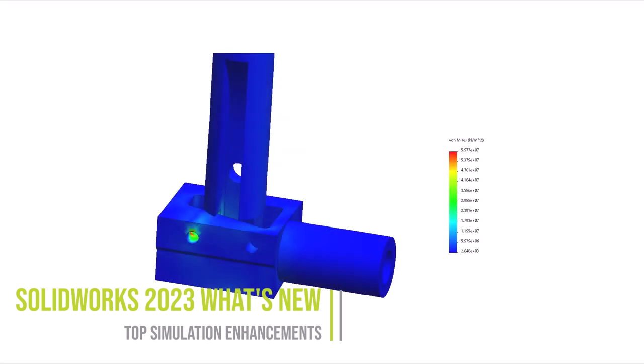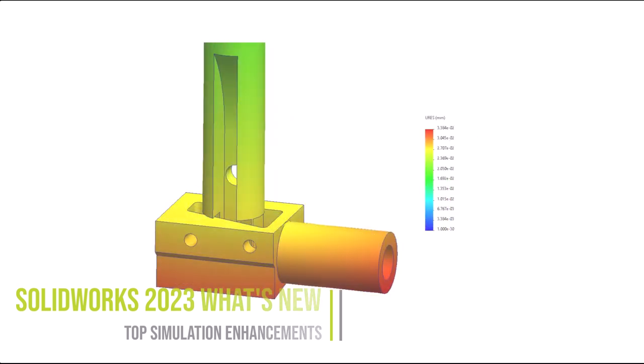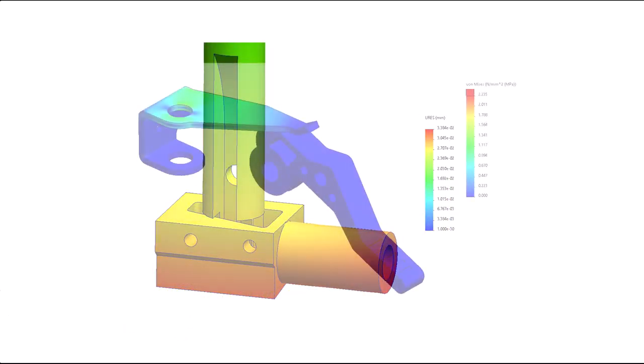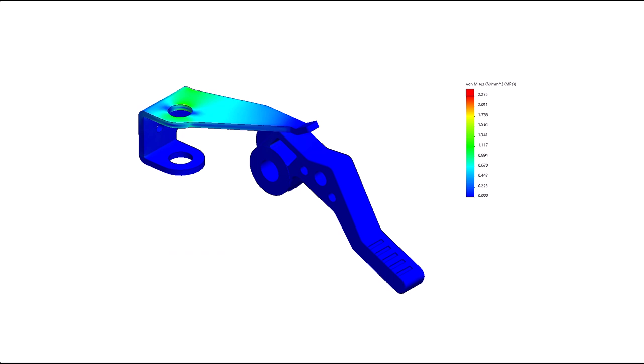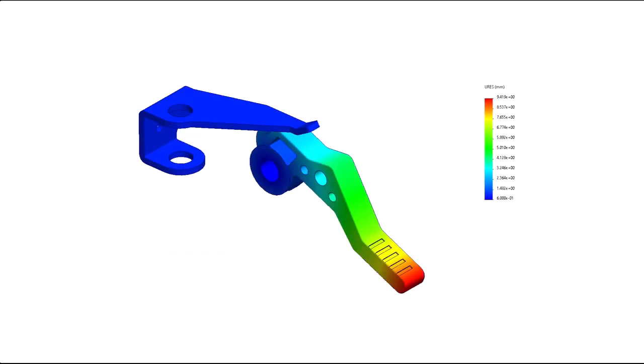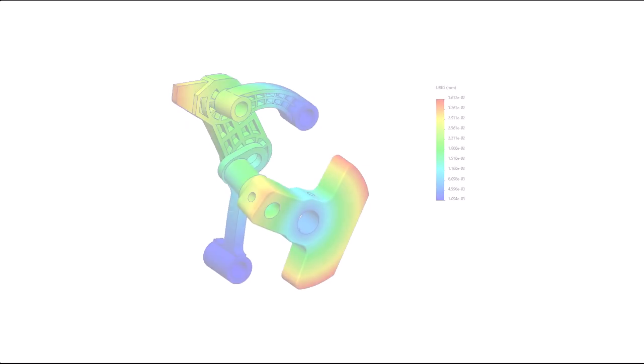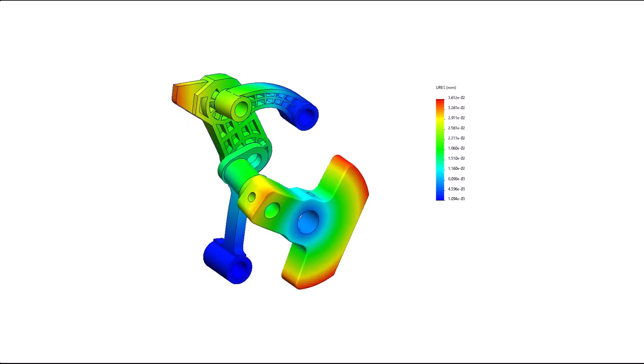It's that exciting time of year to show what's new in SOLIDWORKS 2023 simulation. The developers at Dassault Systèmes SOLIDWORKS have listened to your feedback and made improvements to speed, reliability, and functionality.